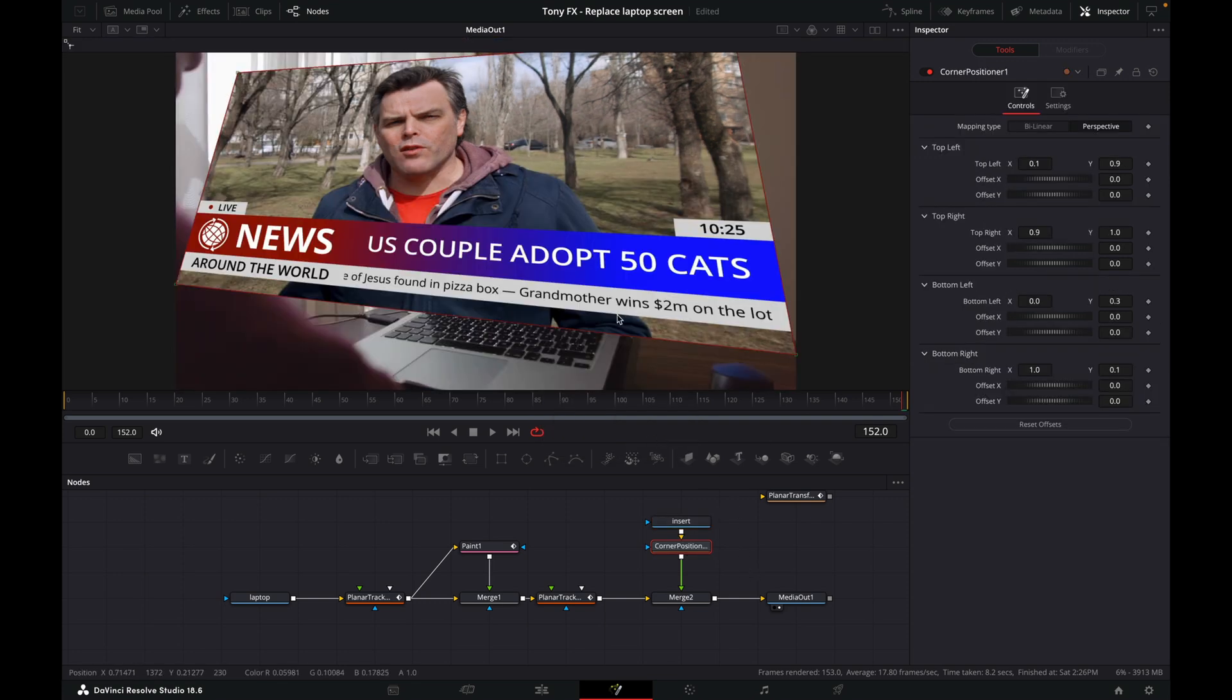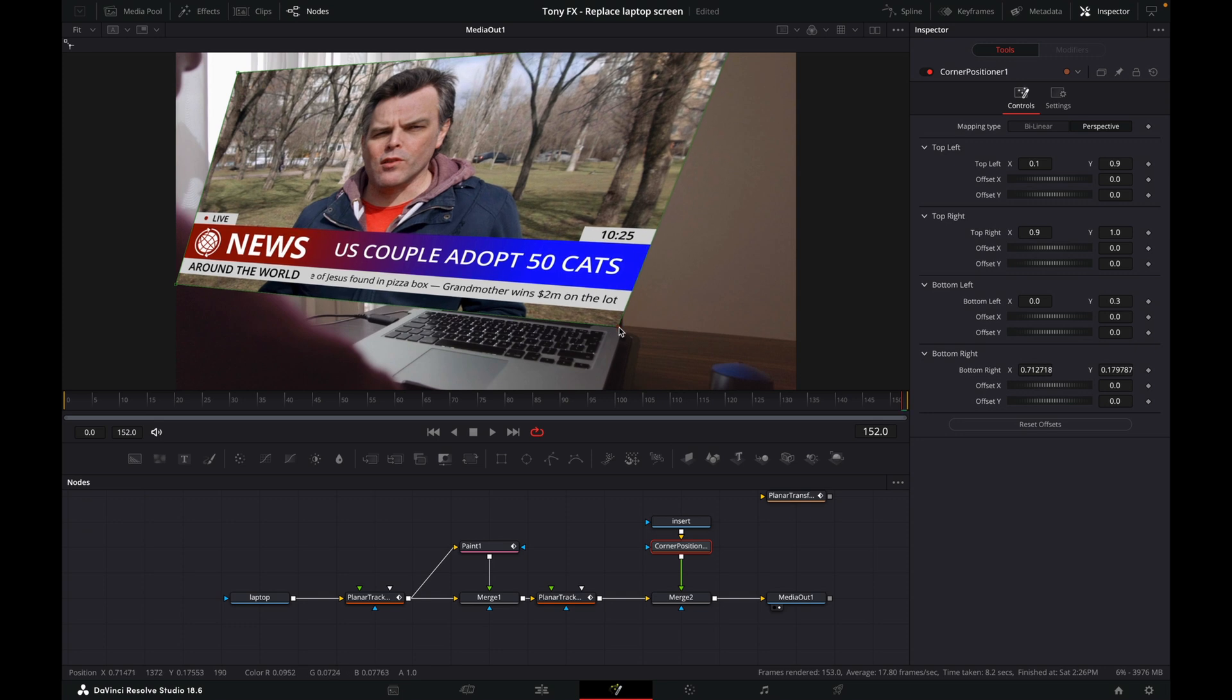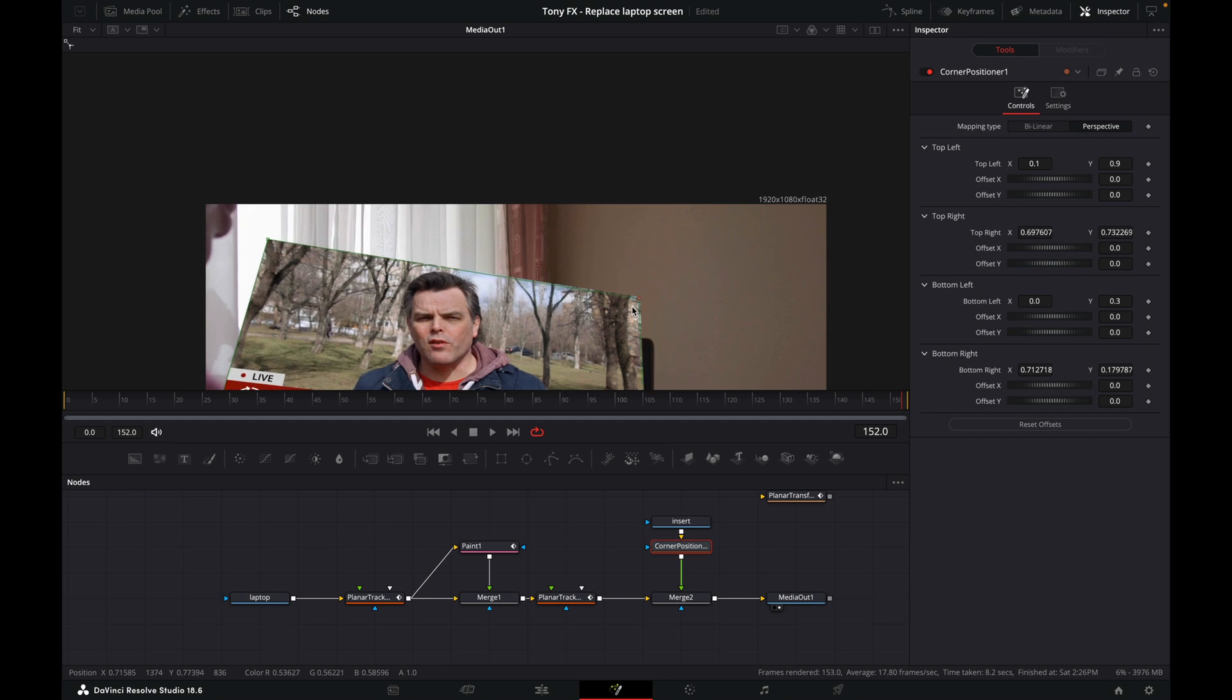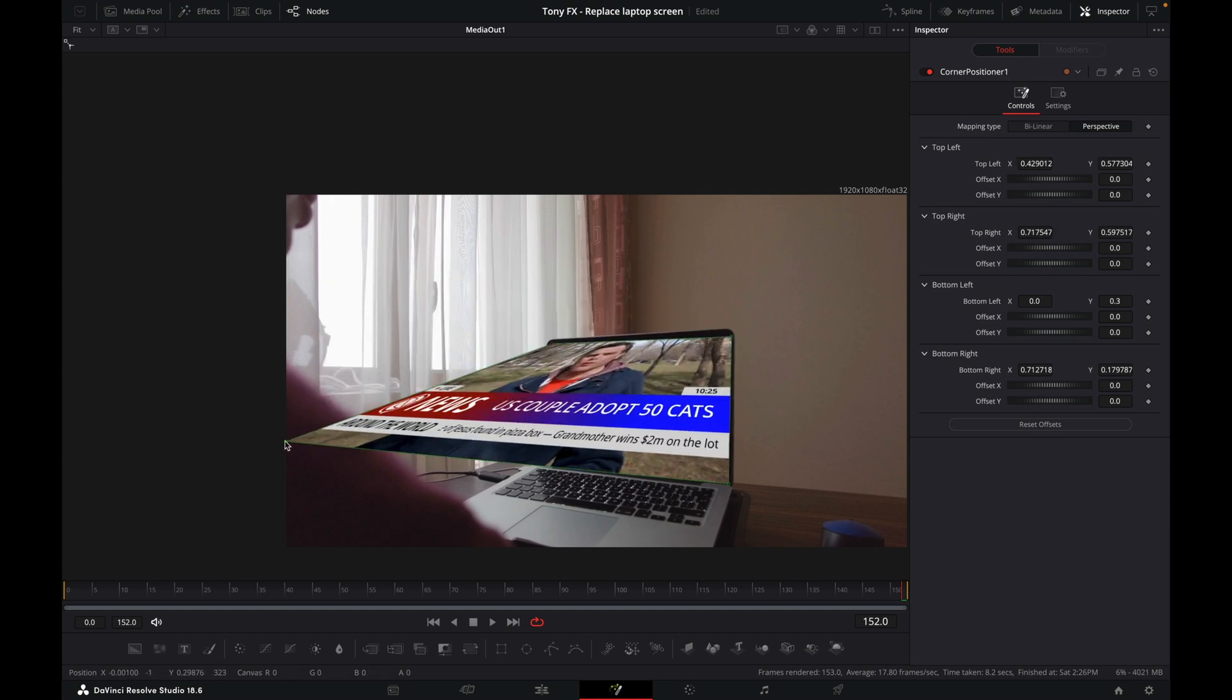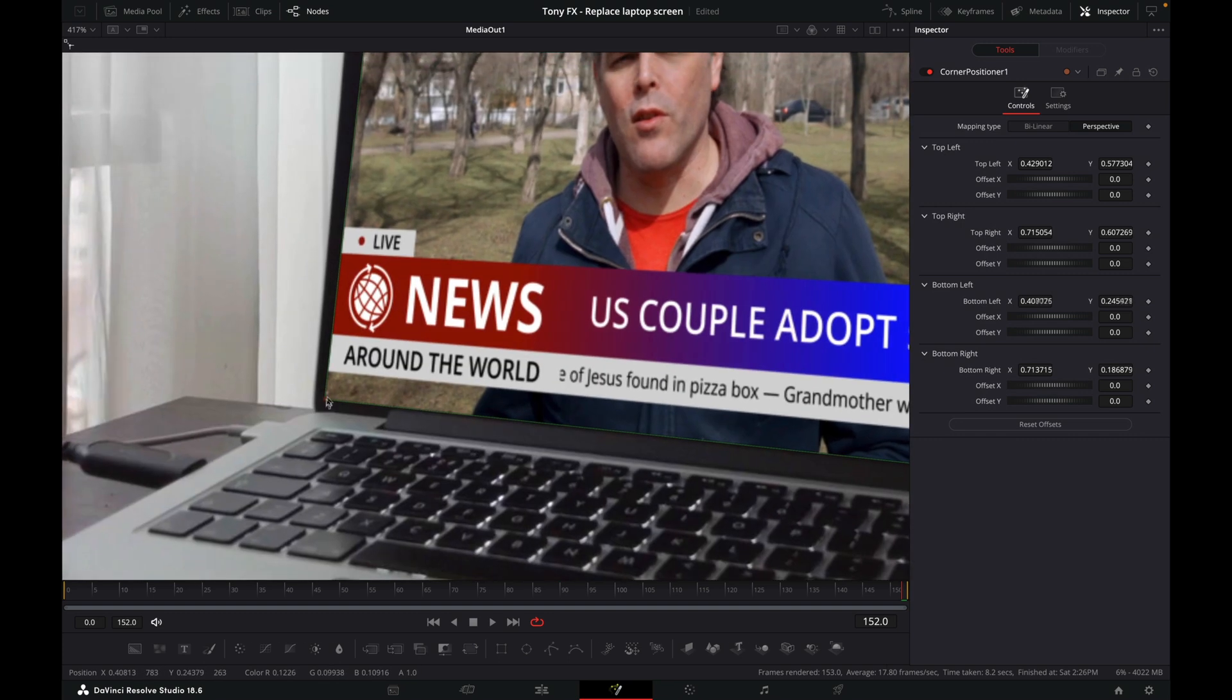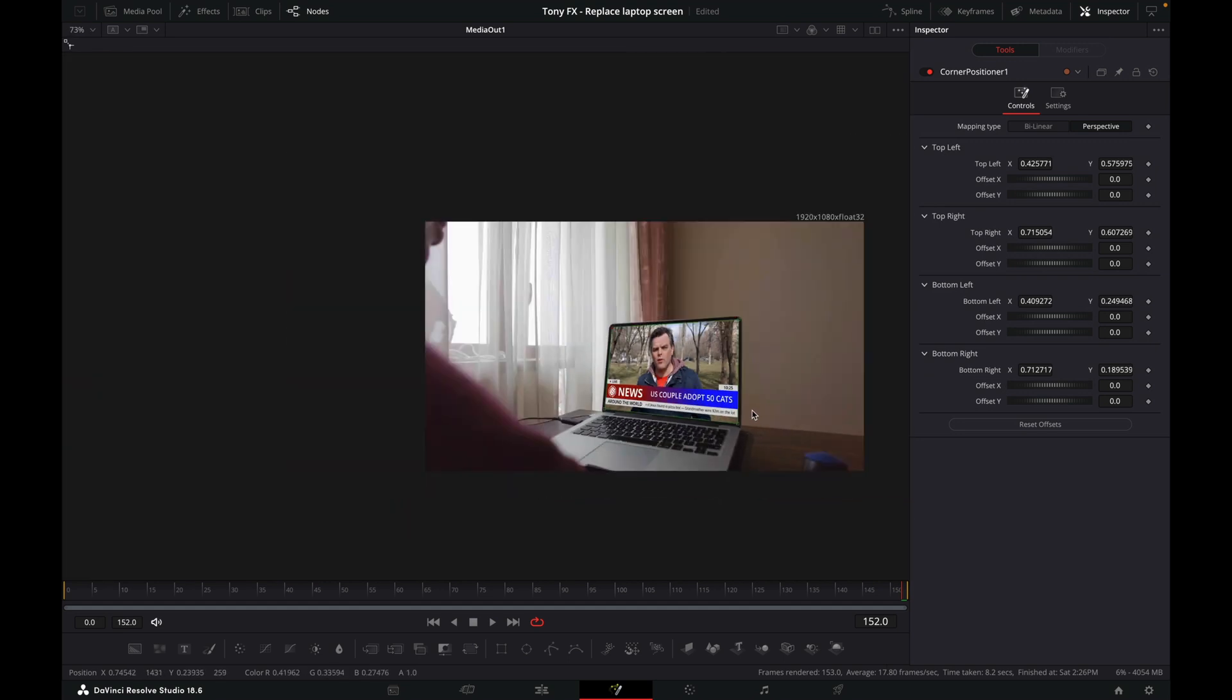Let's just position this inside the laptop screen. Something like that. So now if we have a look at this, then we will see that our image doesn't seem to be moving.